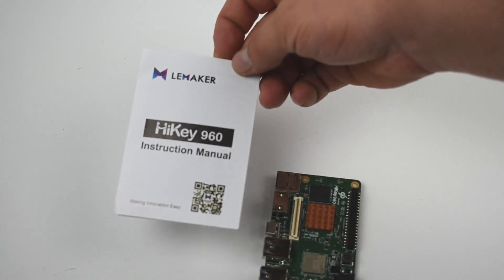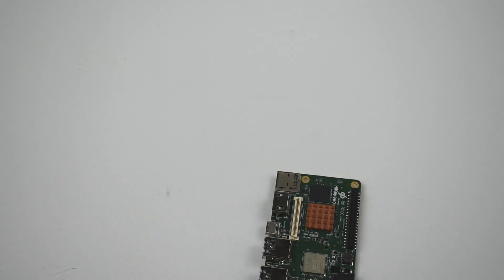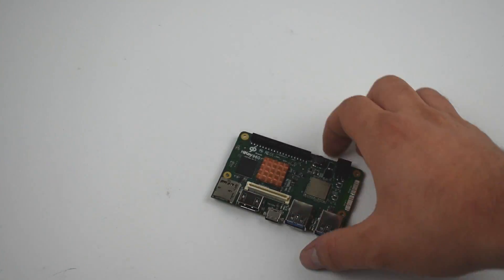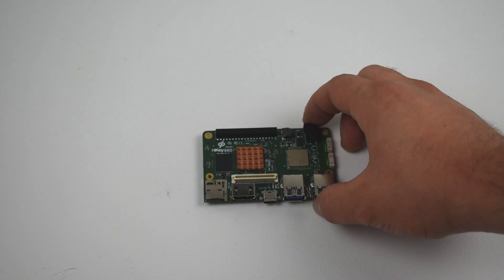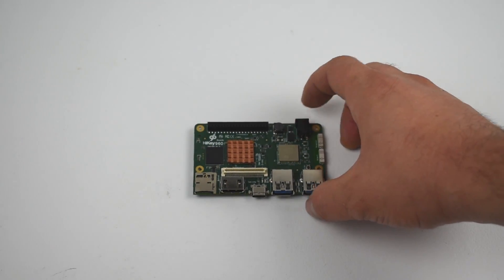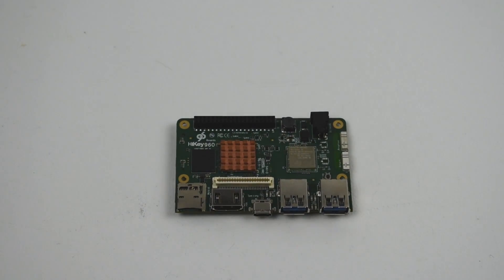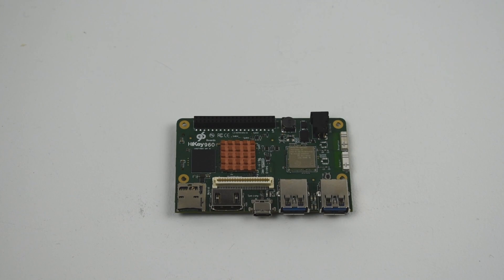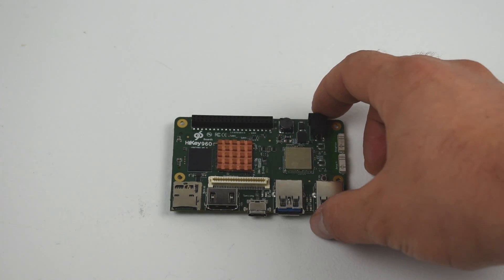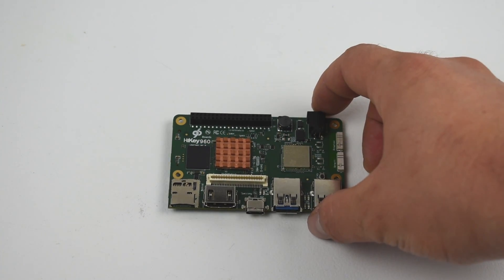Right now, the development is kind of sparse on it. These boards are made really for AOSP Android development, so you could build your own Android builds for this, but they do offer some pre-made images.